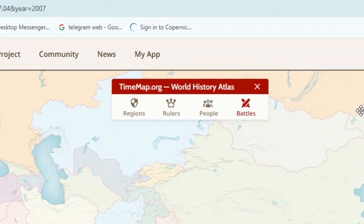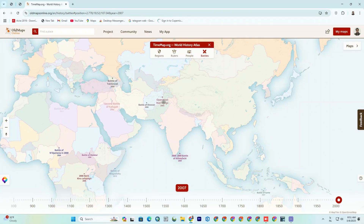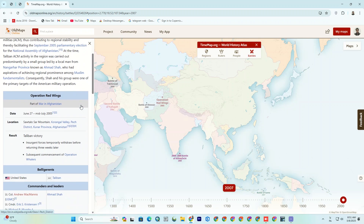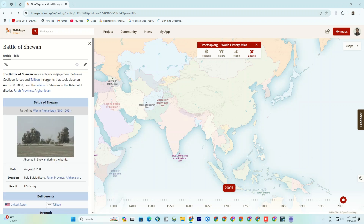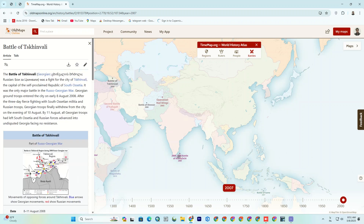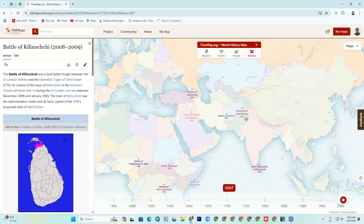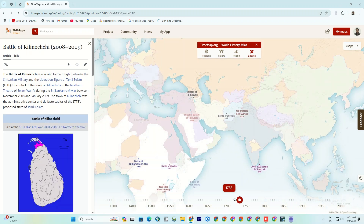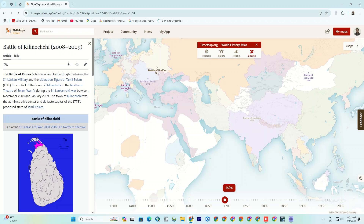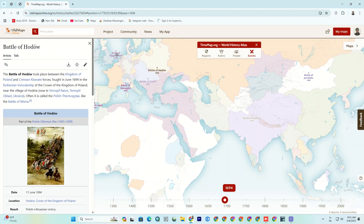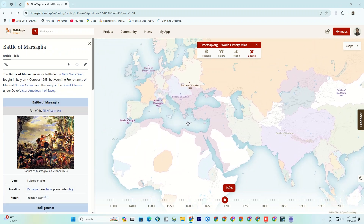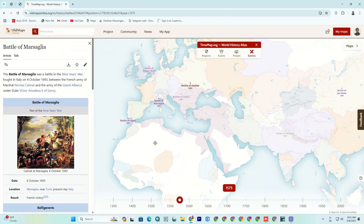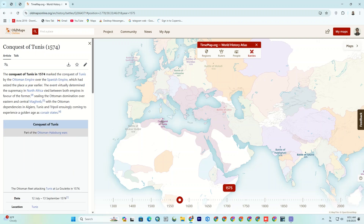And then there's Battles. Want to know where and when history's big fights went down? This shows every battle region by region with all the juicy details. Here we can view the battle's information. When you move the timeline back, you can see what battles occurred, when and how they occurred. For example, the Battle of Dogger Bank in 1696, which you can read about, or the Battle of Marsalia. As you move back, you can see the battles in order.